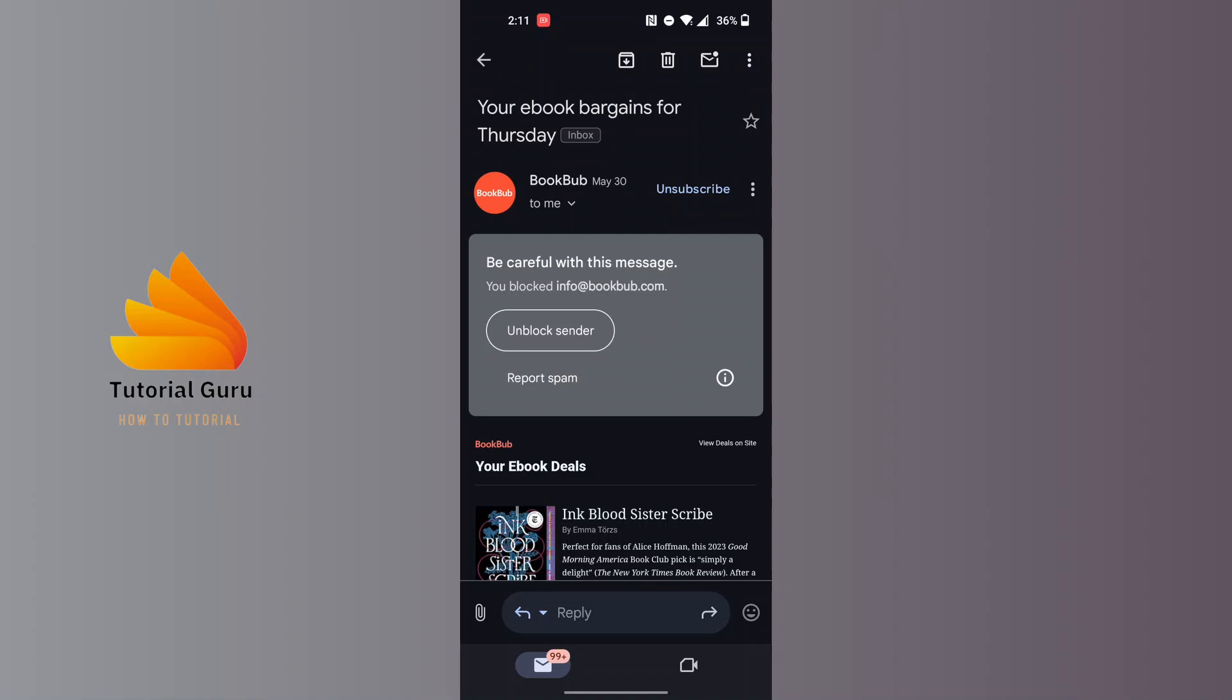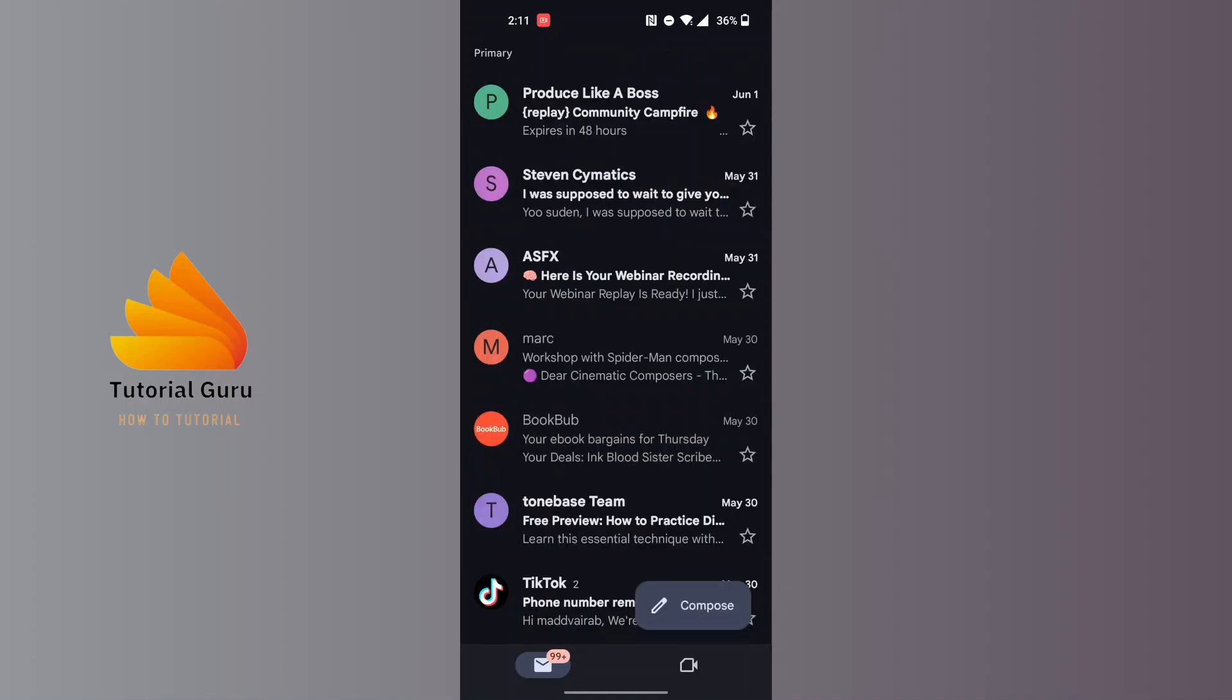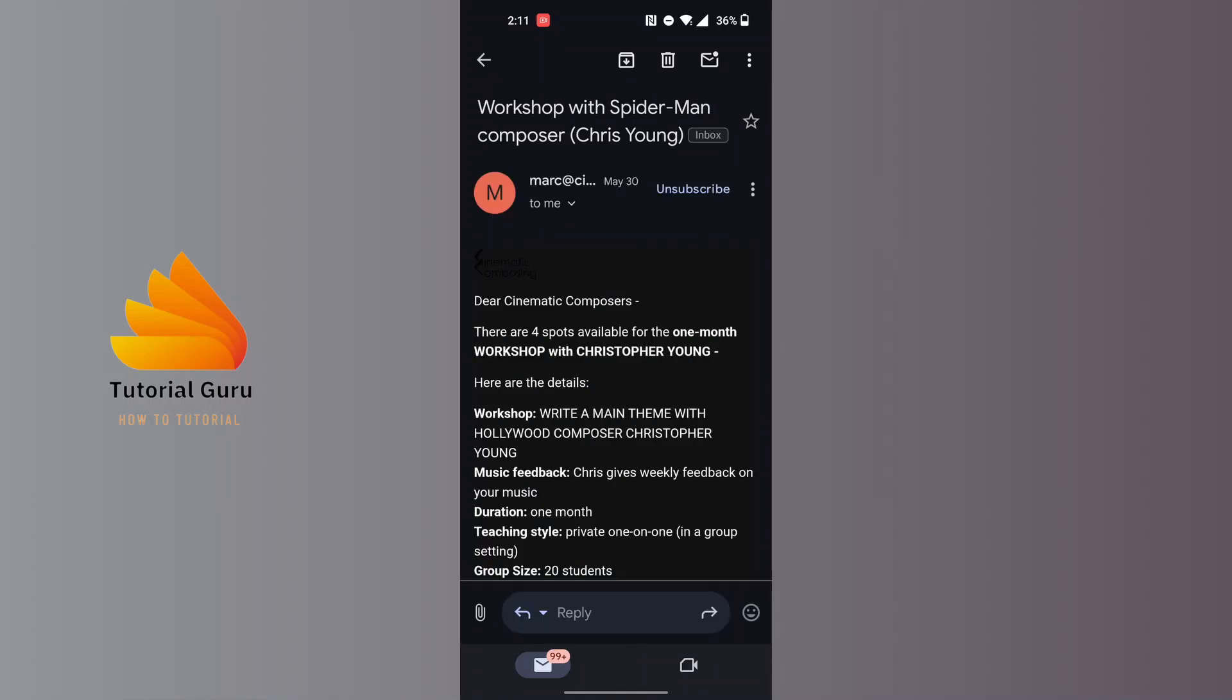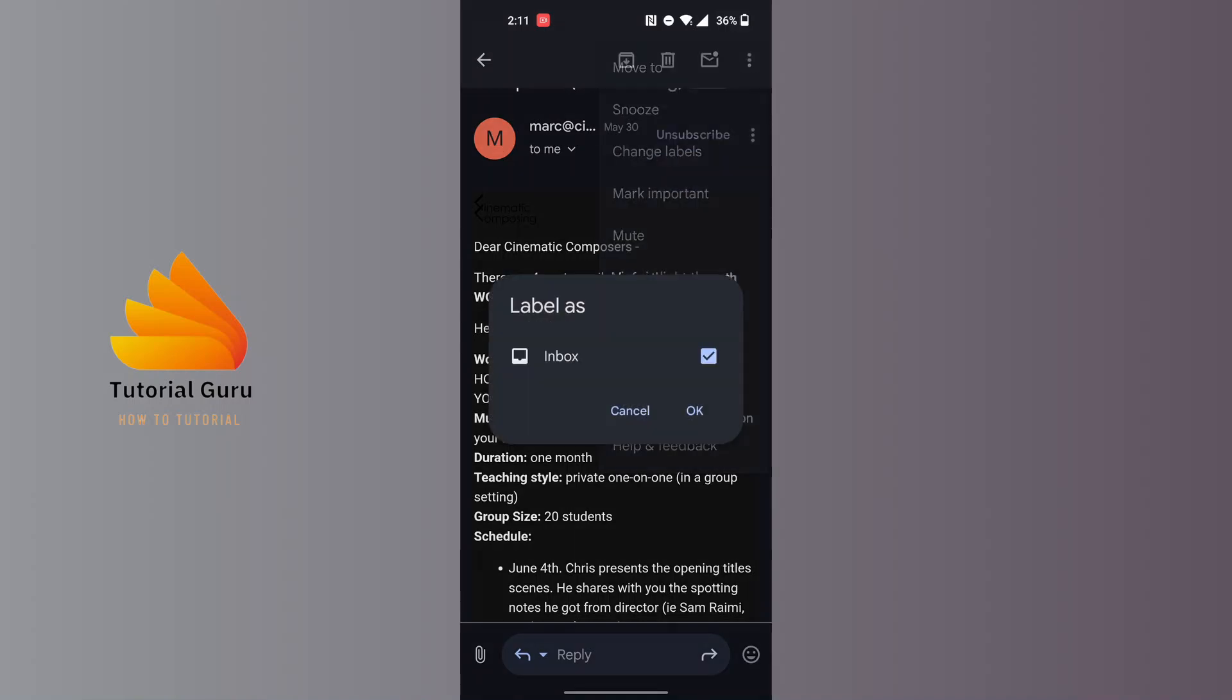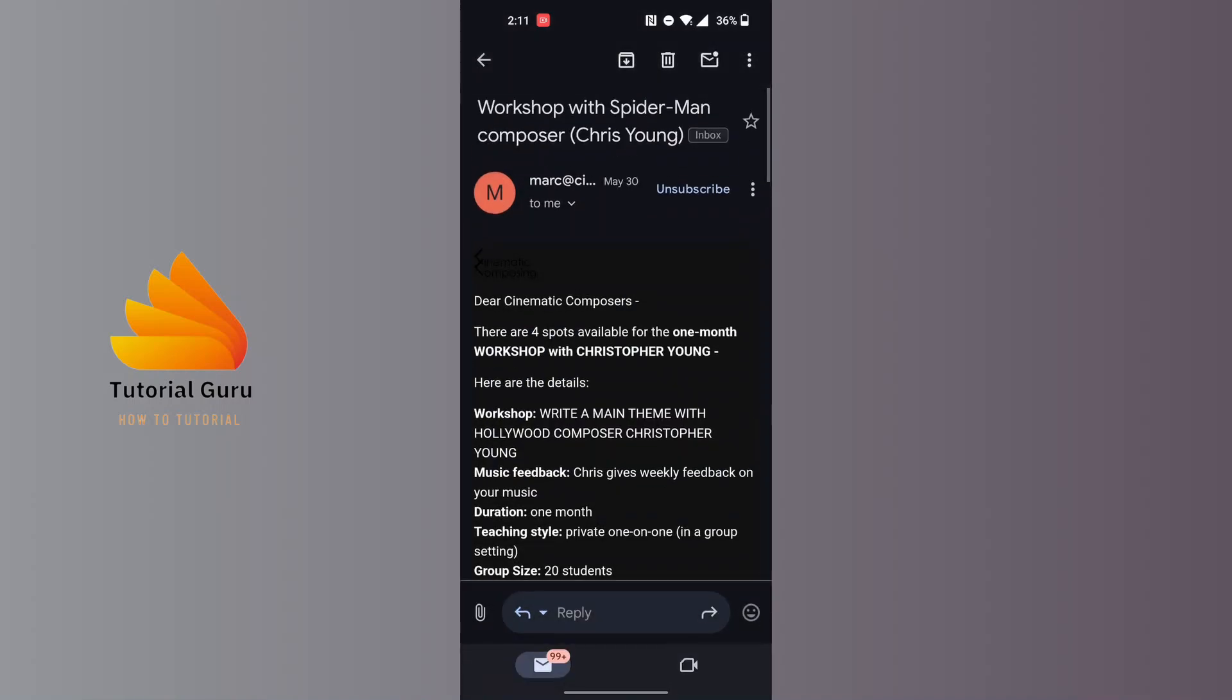You can do this to any other emails you want. For example, let's open up this email. There's a three-dotted icon at the top right corner of the mail and not the interface itself. Tap on this three-dotted icon which is just beside the unsubscribe option.